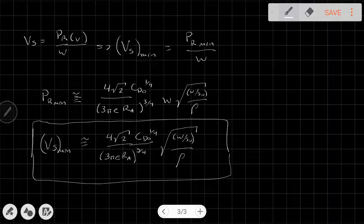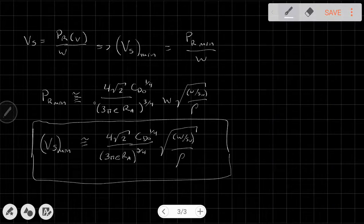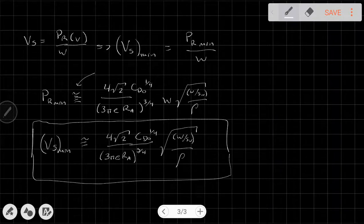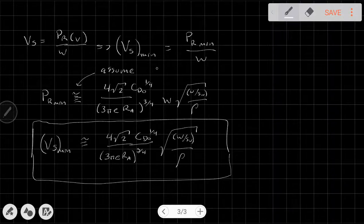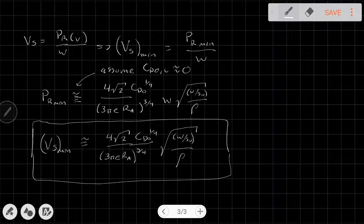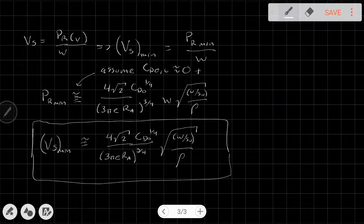Something important to note: this is only an approximation. This approximation was made by assuming that C_D0L is approximately zero. That's an acceptable approximation for most aircraft, but it is nevertheless an approximation — so remember that.